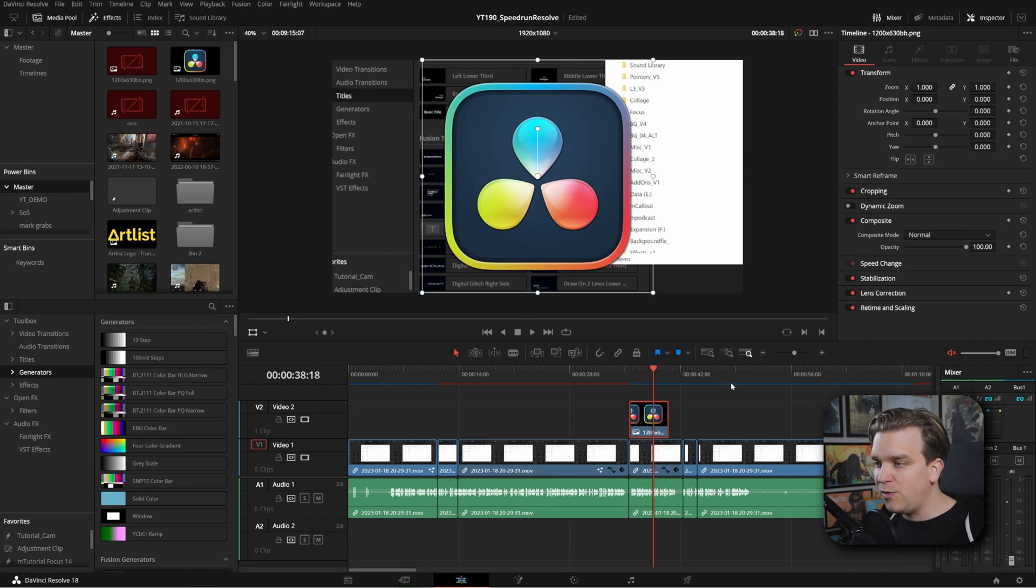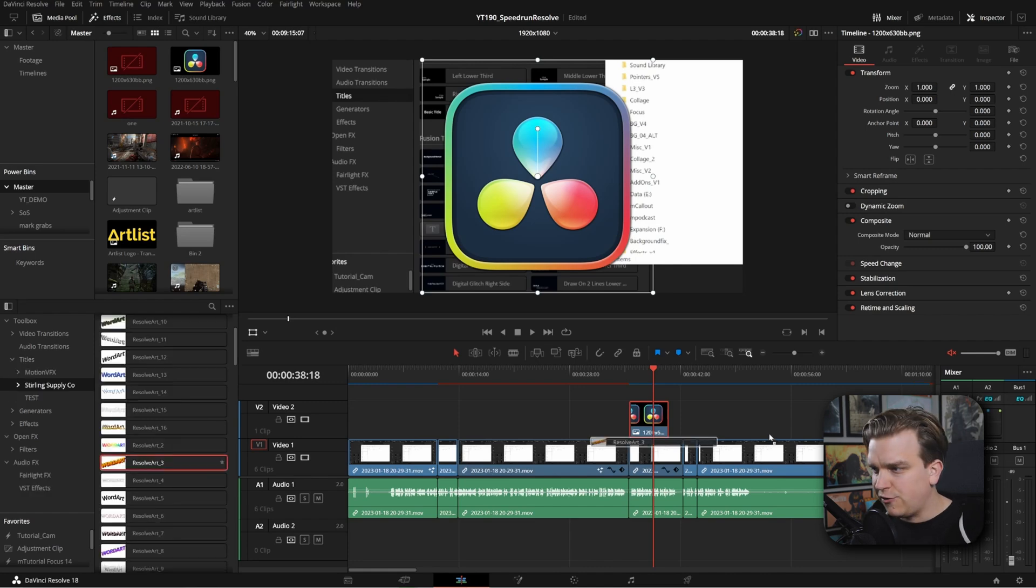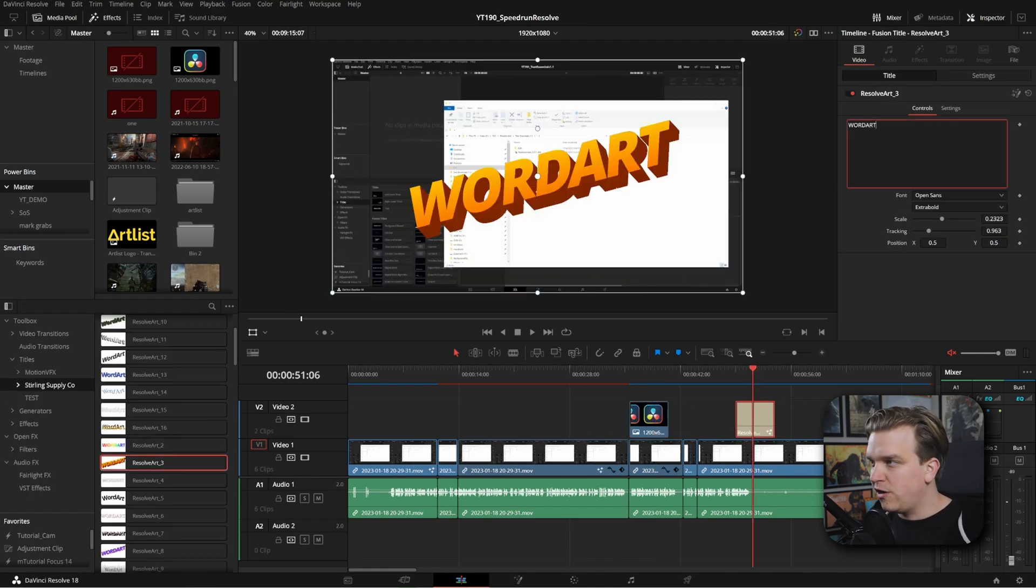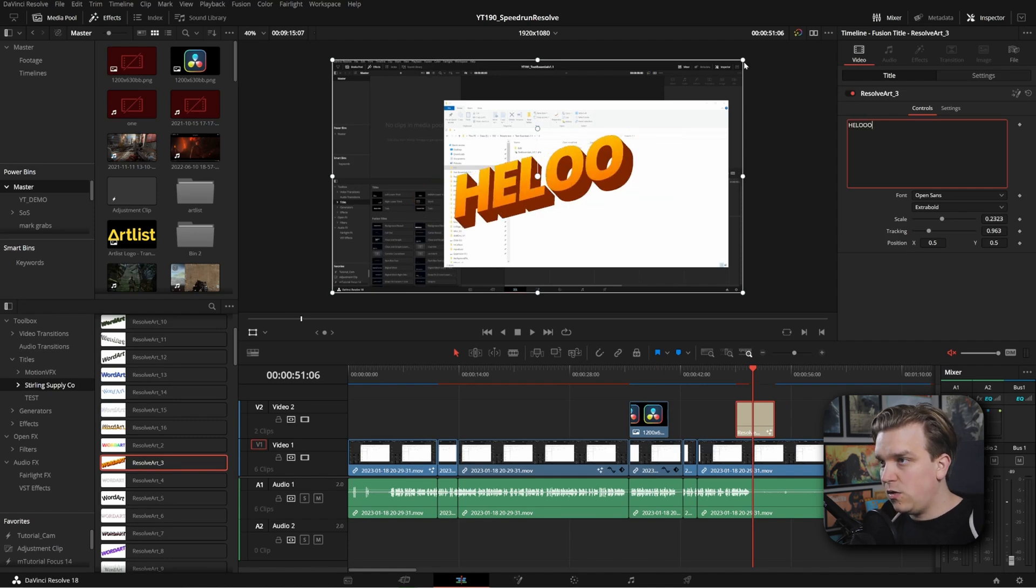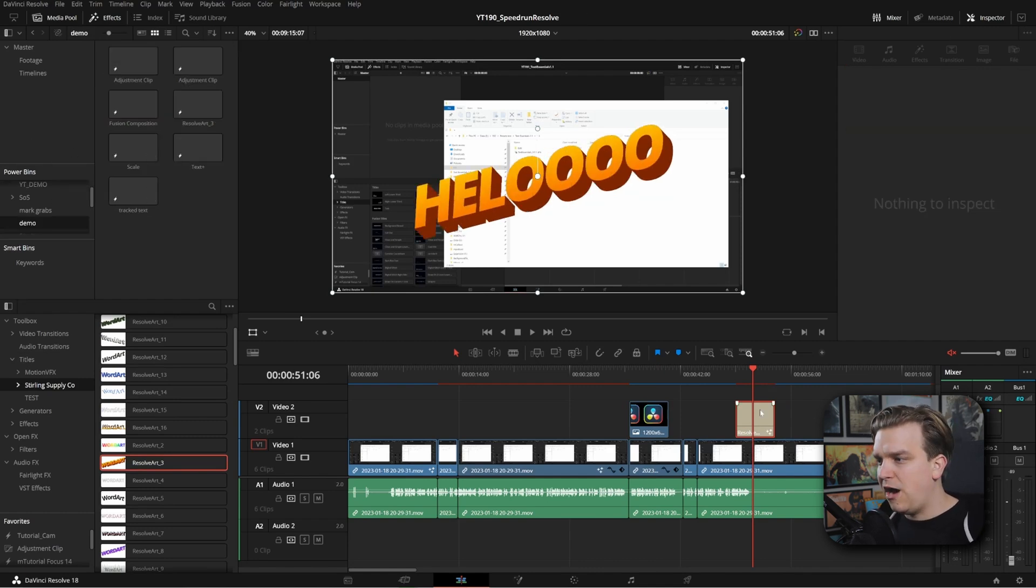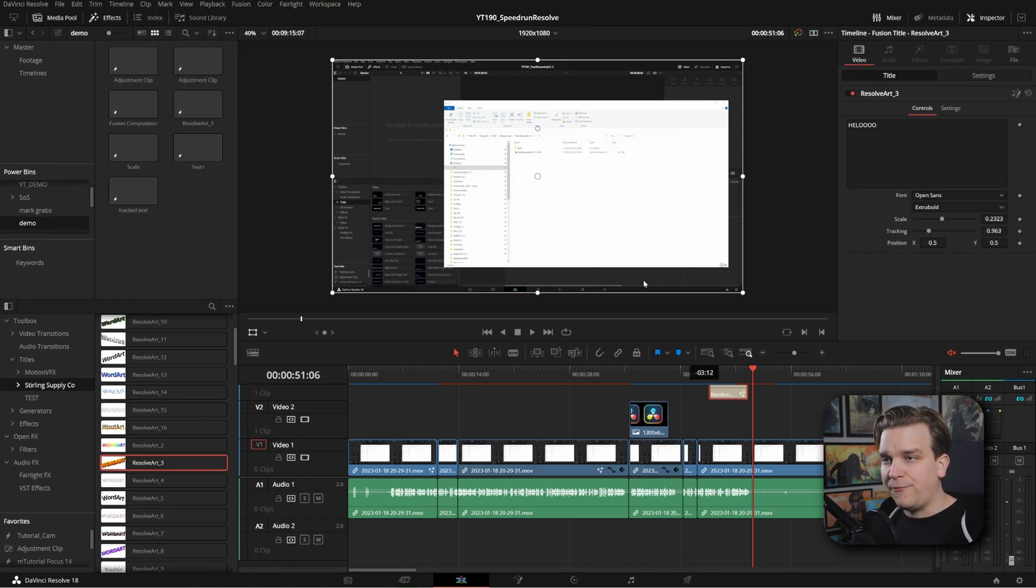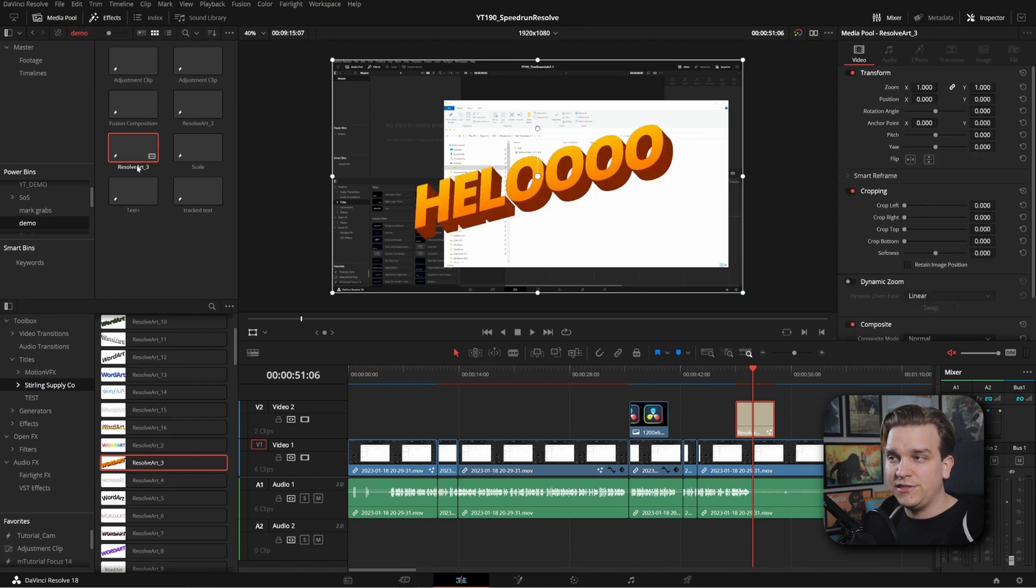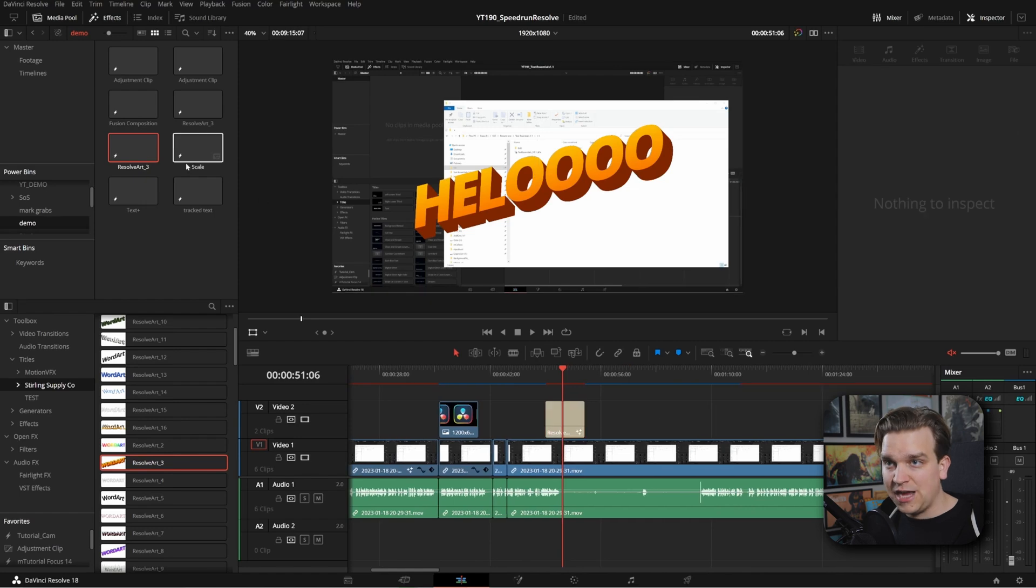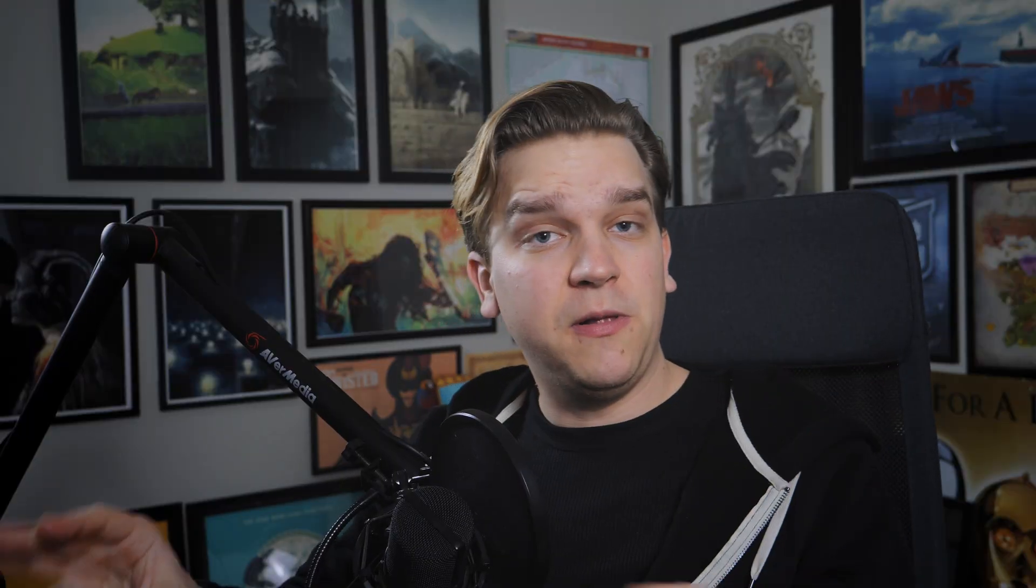This is also a really easy way to save some customization in titles and generators. If I grab a quick title here, I recreated these word art and I just changed this to hello. Then I can hop into a Power Bin, drag that from my timeline right in there. It will save that. And if I hop to a new timeline or move anywhere else on this timeline, I can pull that back over and any changes I make on that will be saved.